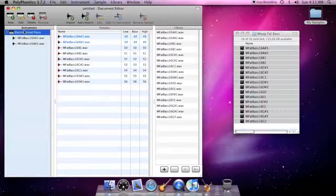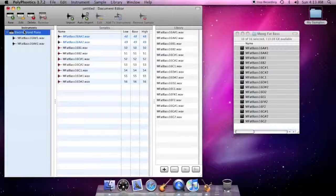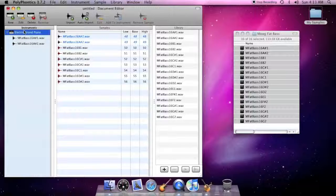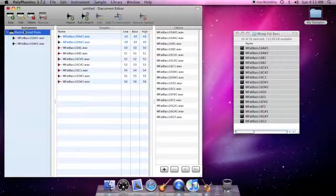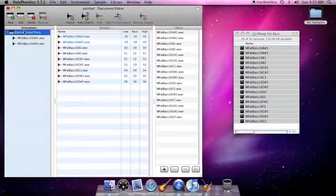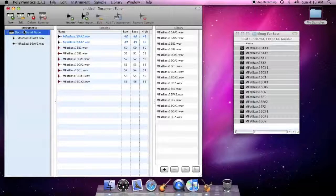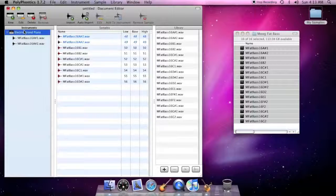When you add a sample to an instrument, both the sample and its parent instrument will display a black icon instead of a red one. This is an important distinction.